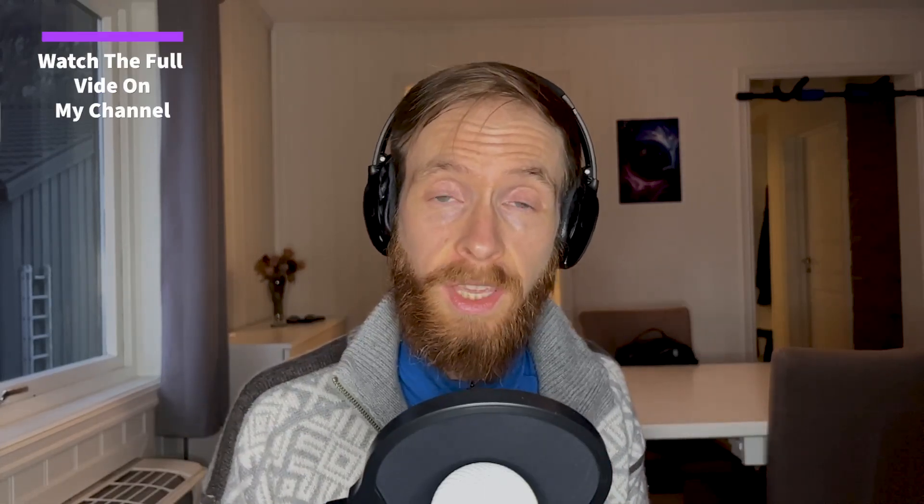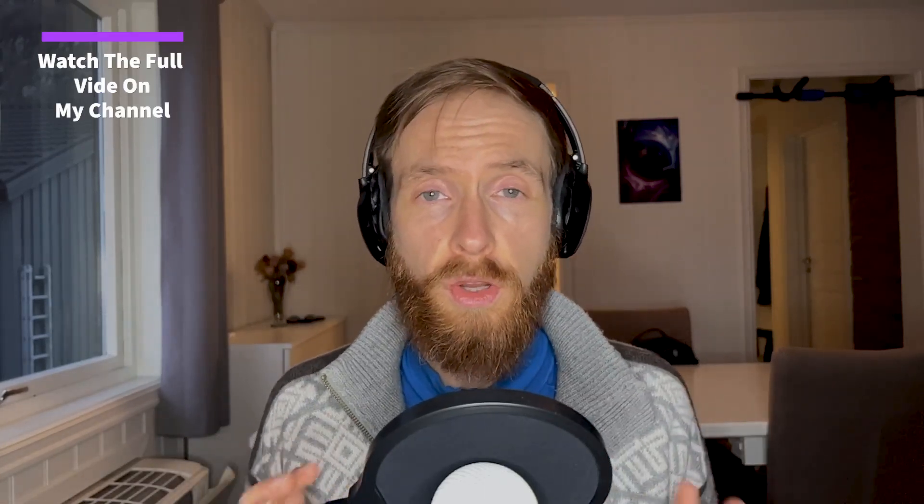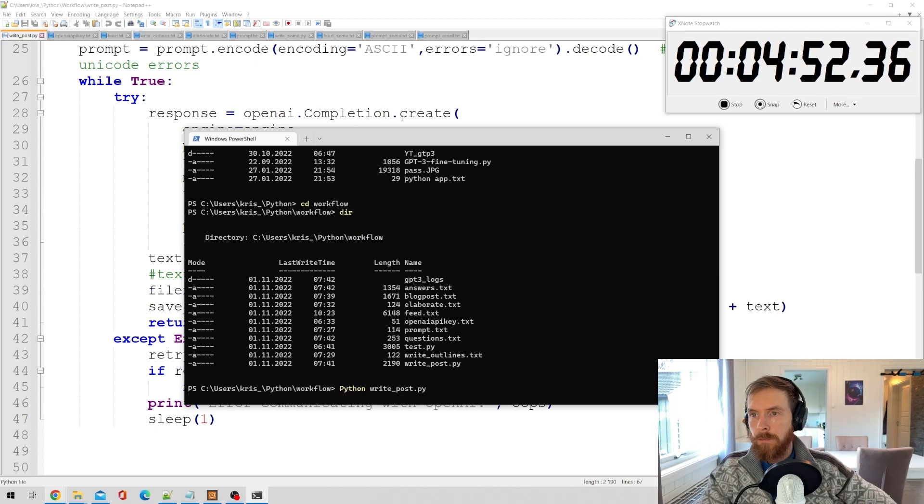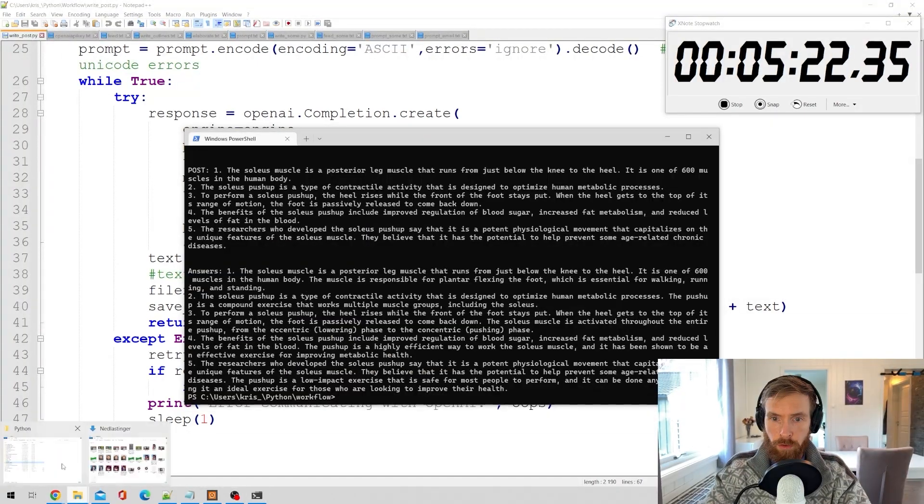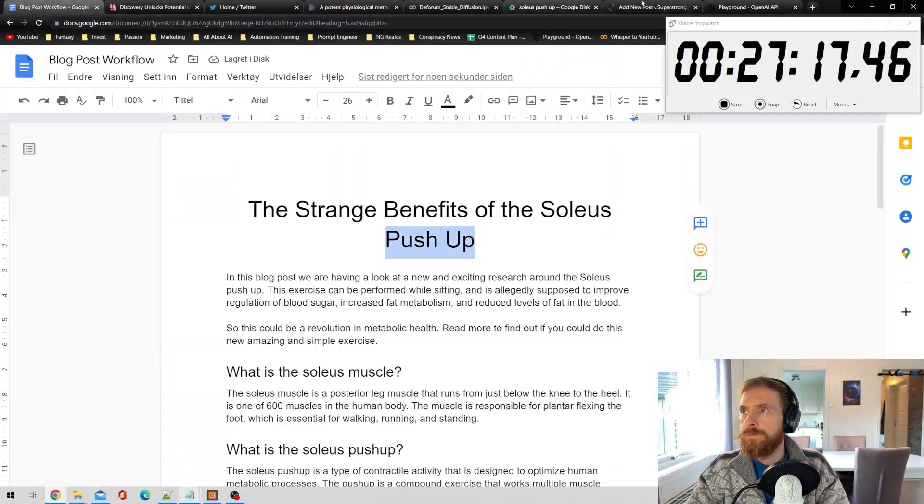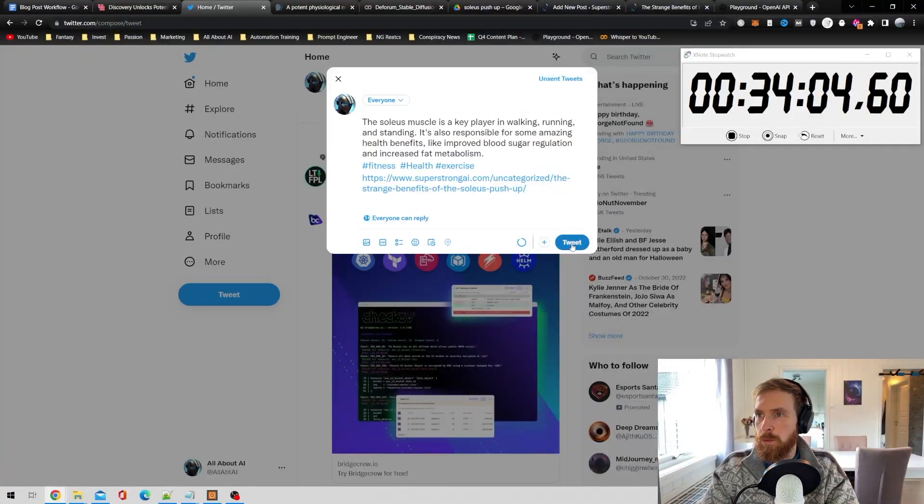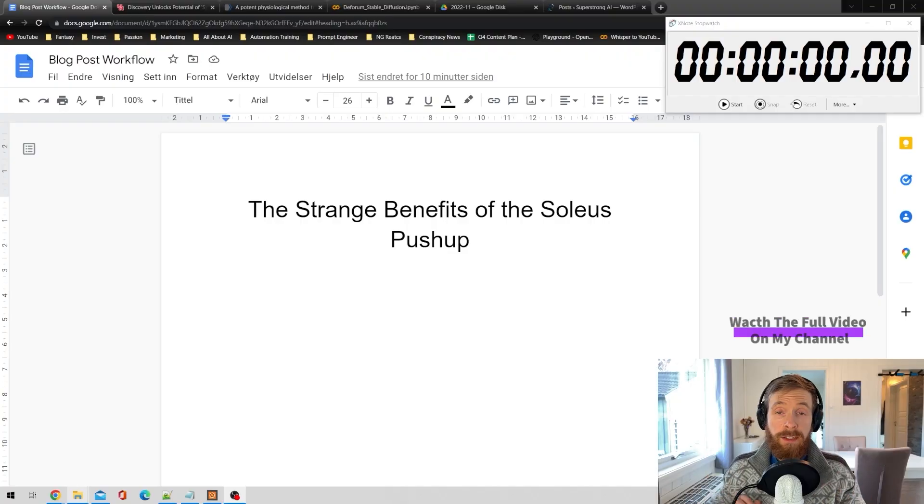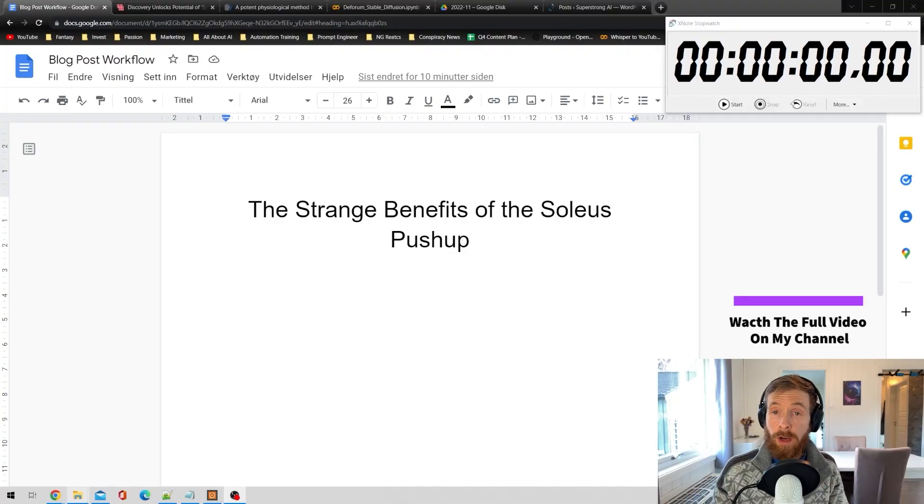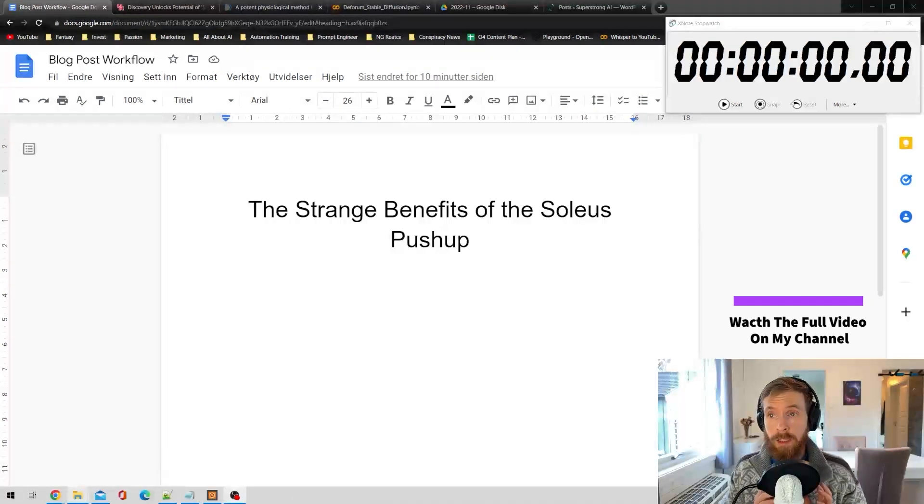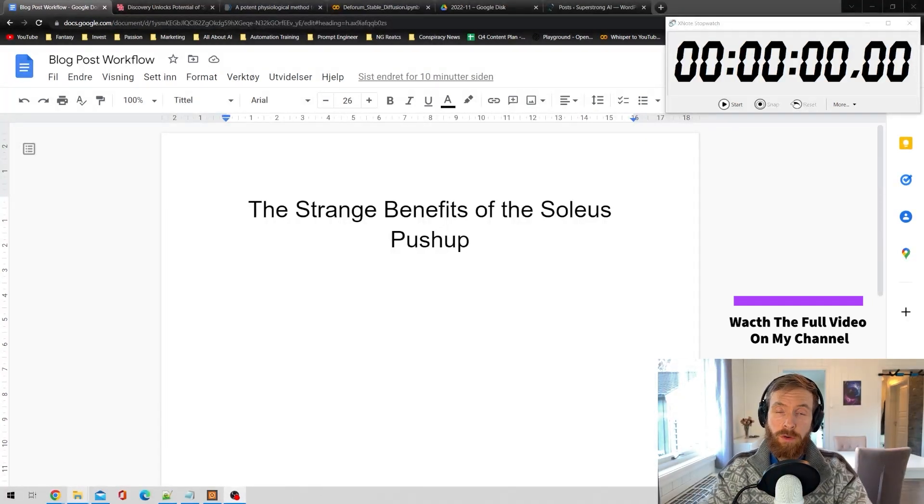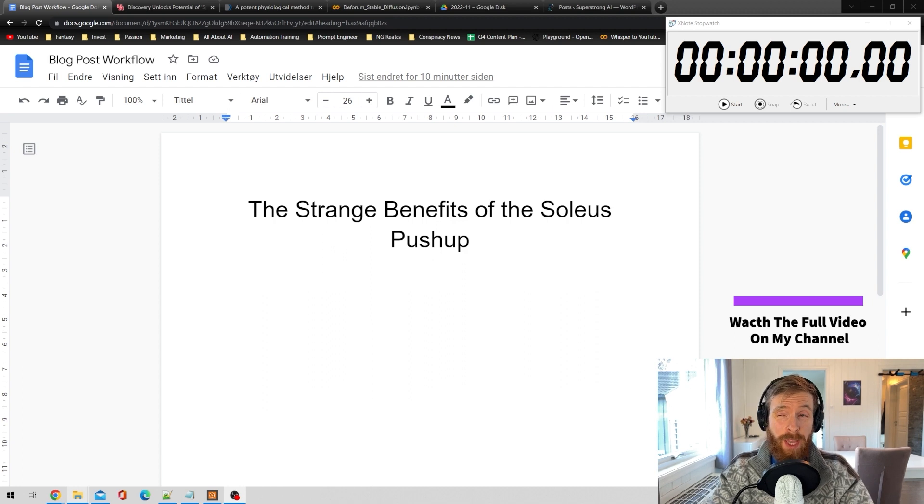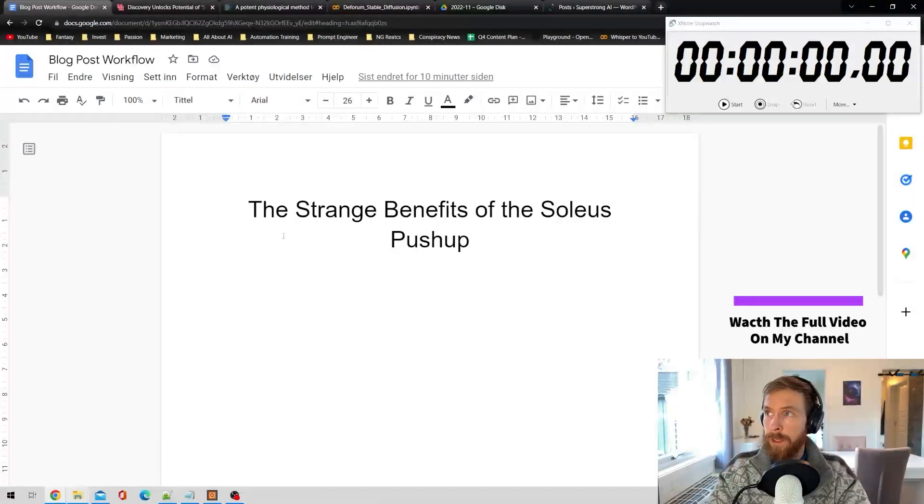In today's video we are looking at how you can automate your content creation process by using GPT-3, Stable Diffusion, and Python. This could be any type of content - it could be an article for a website, a blog post, a social media post, or a YouTube or podcast script. The article we're going to write today is about the strange benefits of the soleus push-up. This is going to be for a health website.